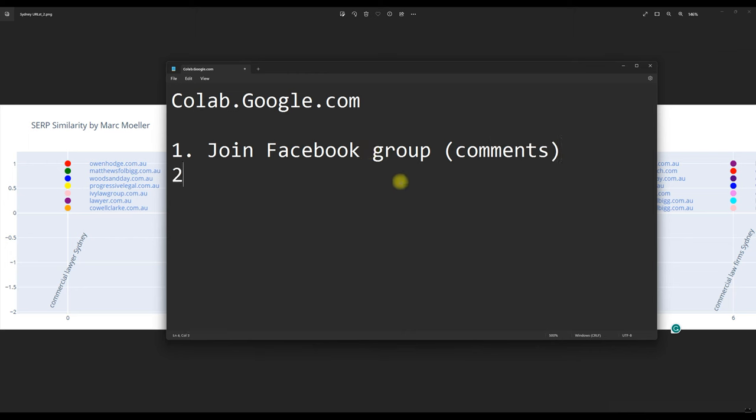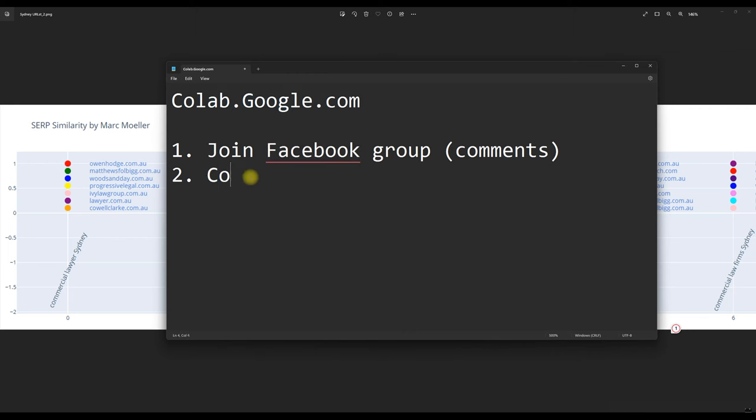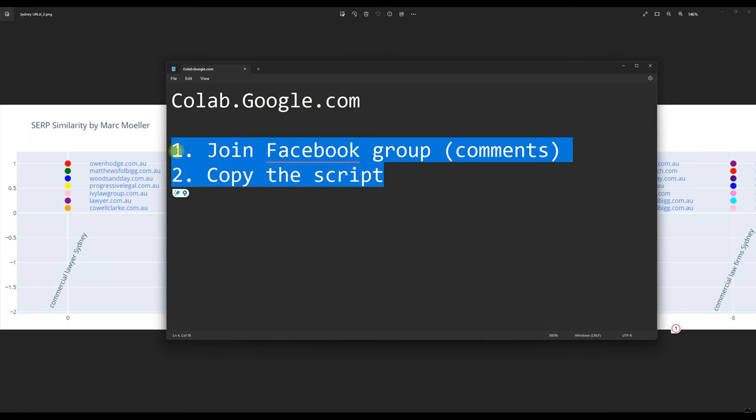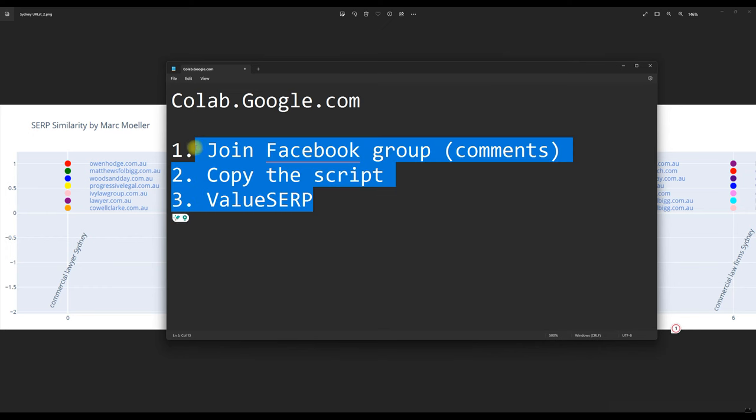And then step two is going to be to open the link, which will bring you to Google Colab and make a copy of the script. So this is so that you can edit the script and make it yours. You will also grab a free key from ValueSERP. But I will put more descriptions into the Facebook group.